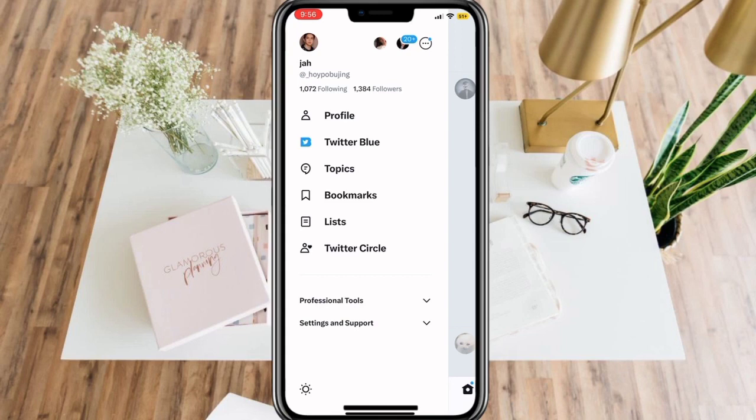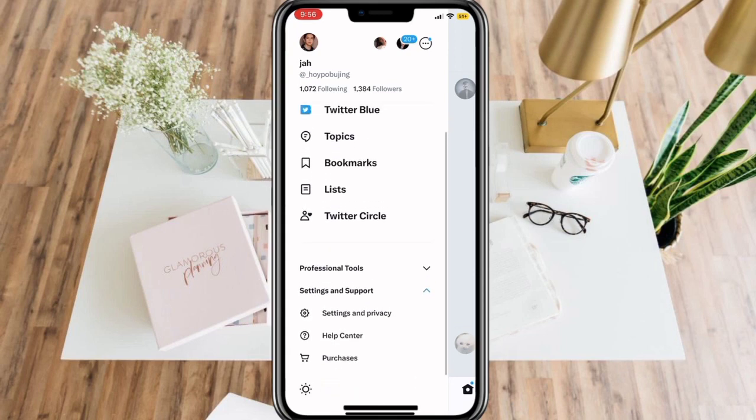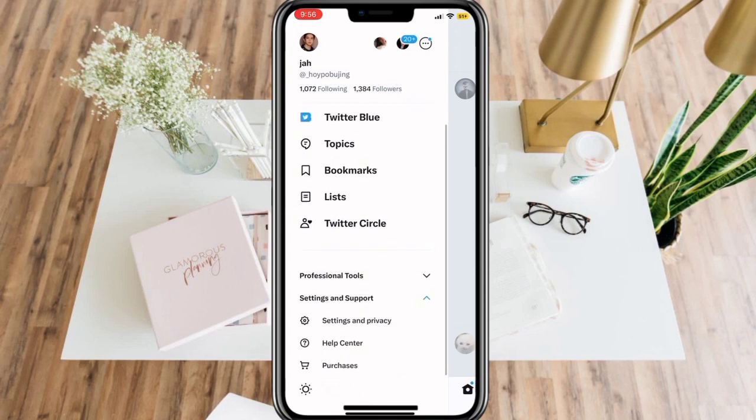And then, click Settings and Support. Proceed to select Settings and Privacy.